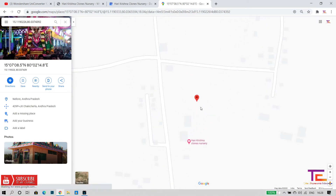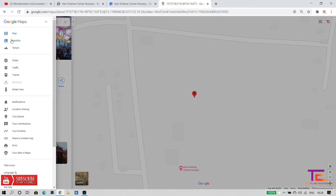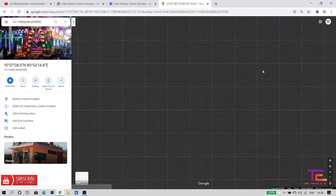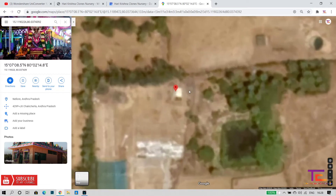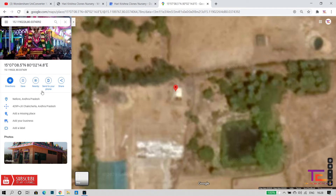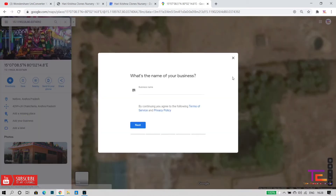I already have a location added. If you add a location, you can select it. After that, there are a few options — there is an 'Add missing place' option. There is also an option to add a business. You have to add a business — you can add an office.